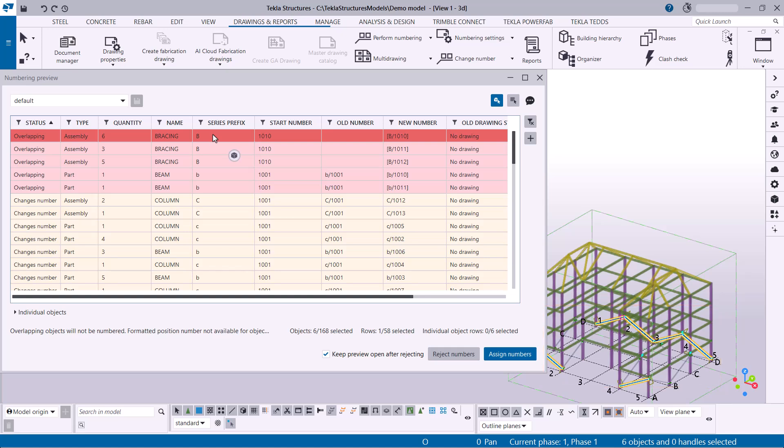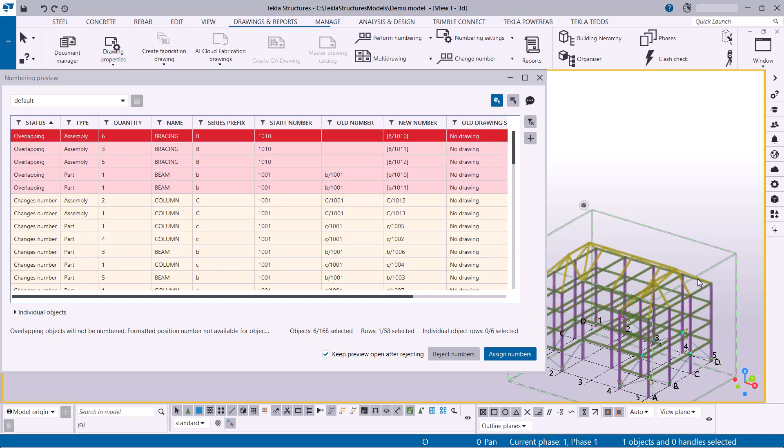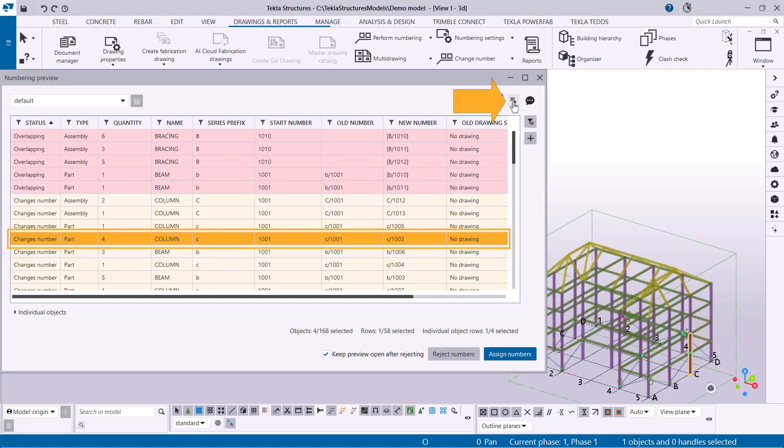You can also do the reverse. Select objects in your model first, then click the second button to find their corresponding rows in the dialog.